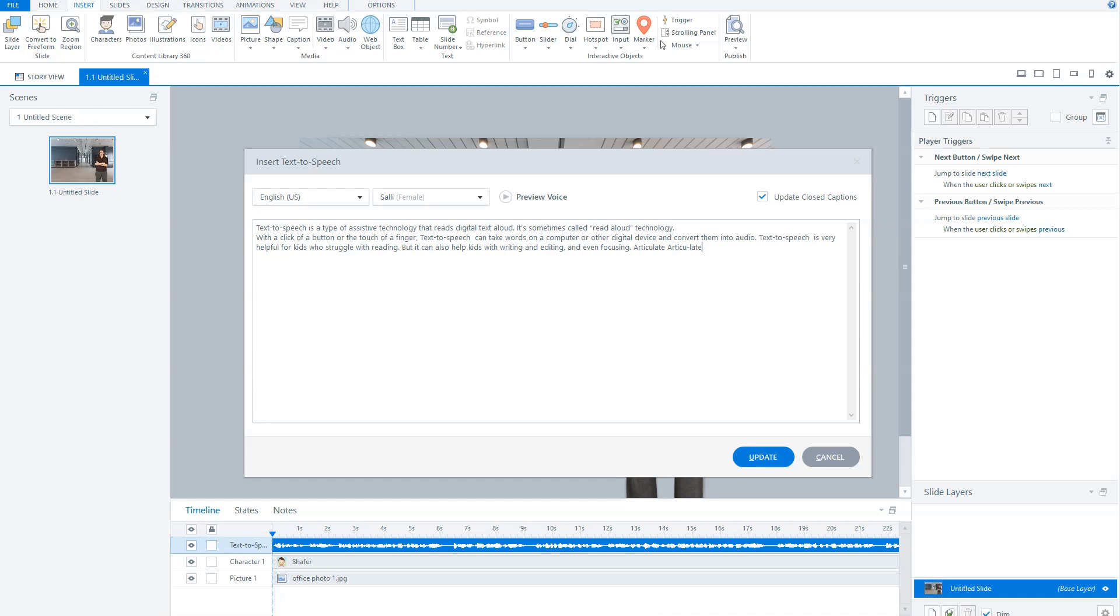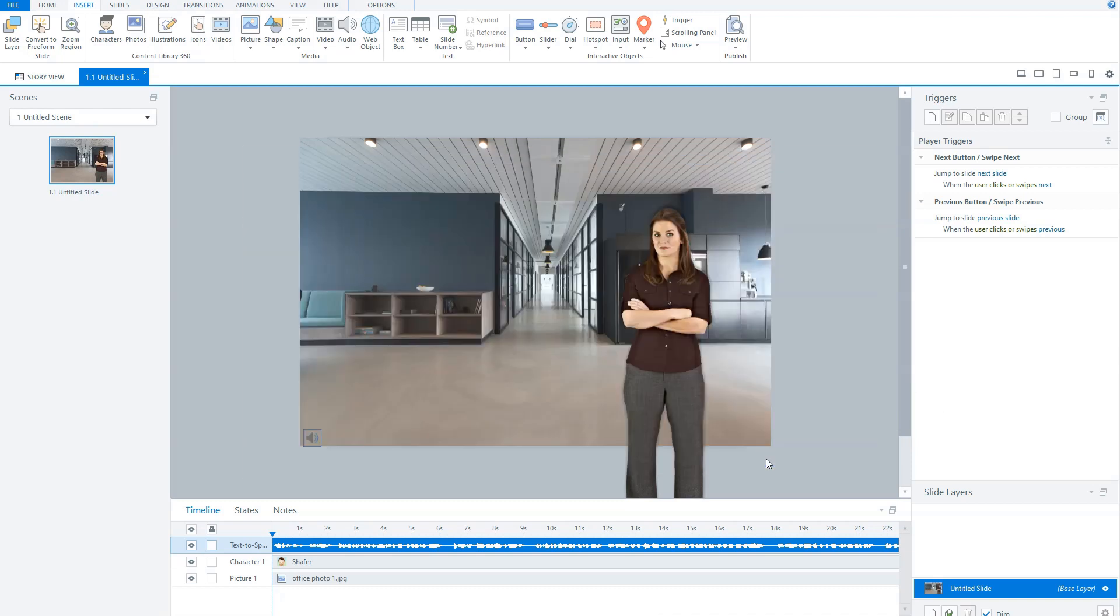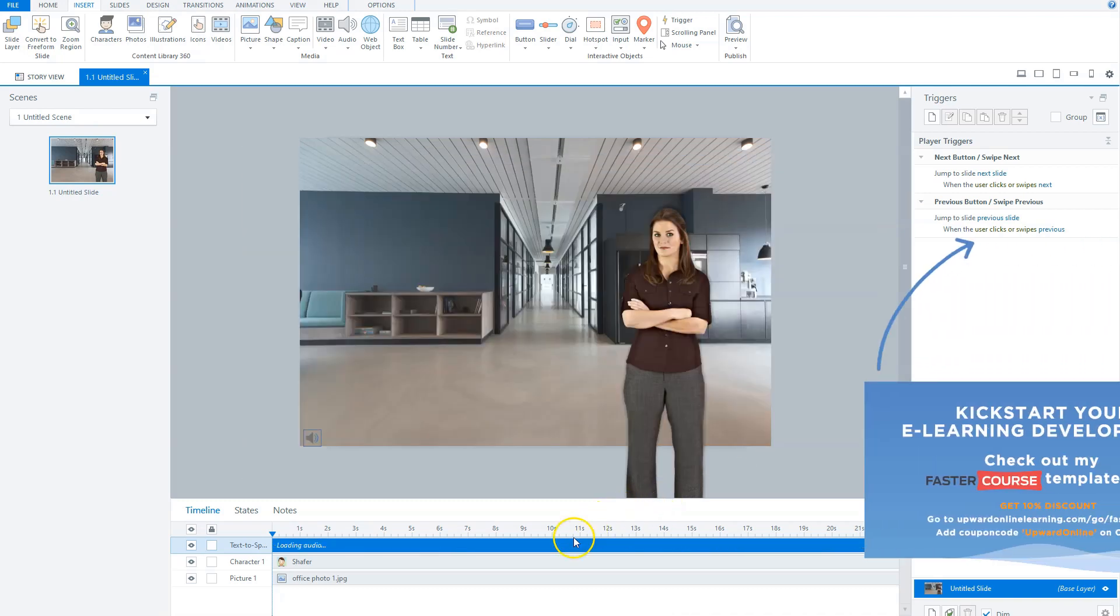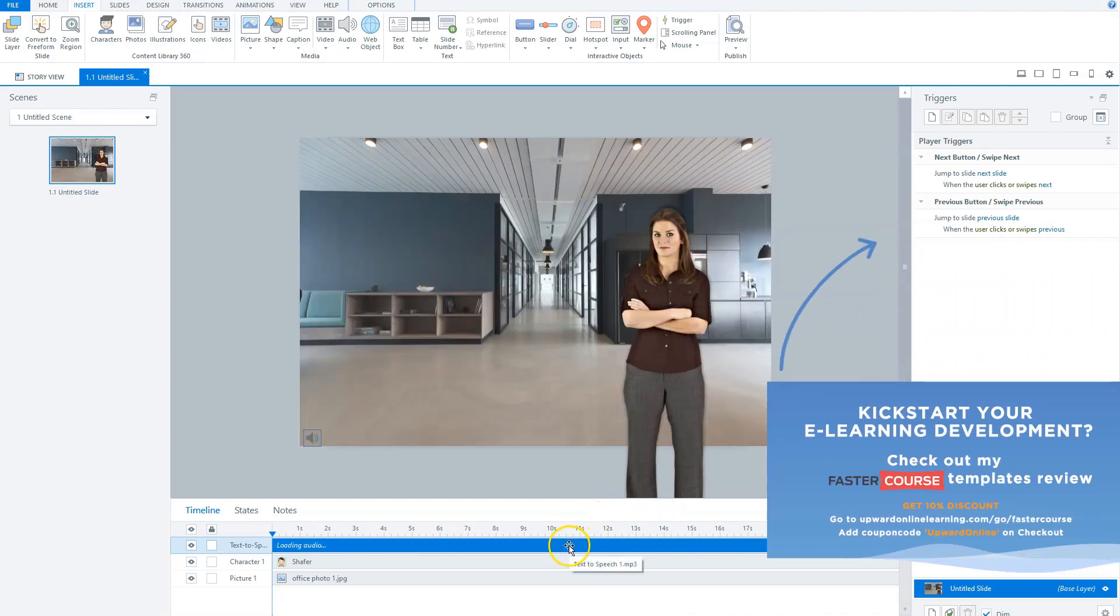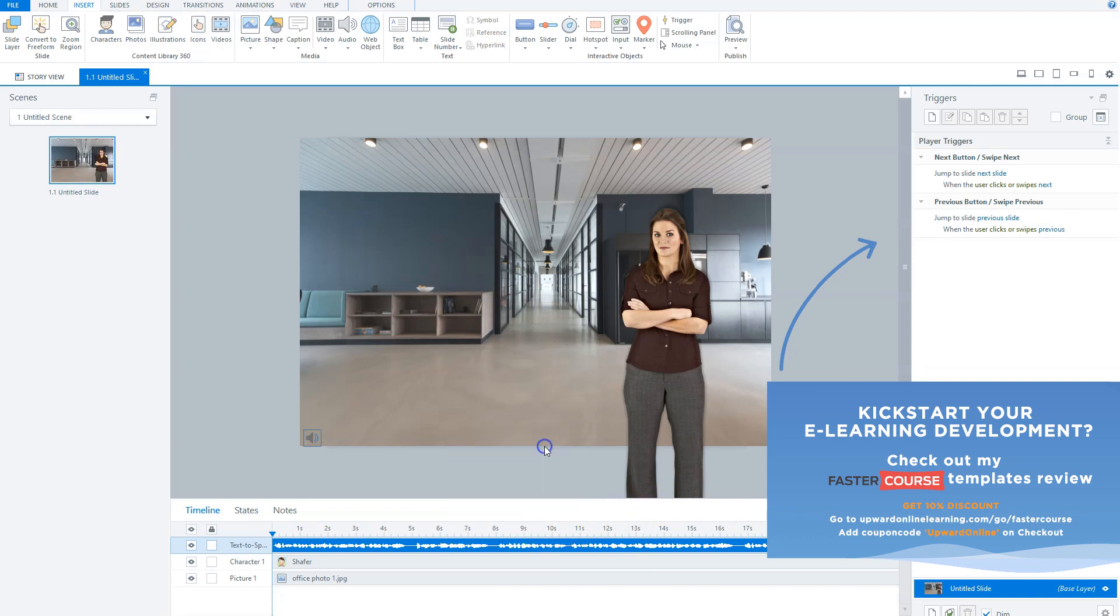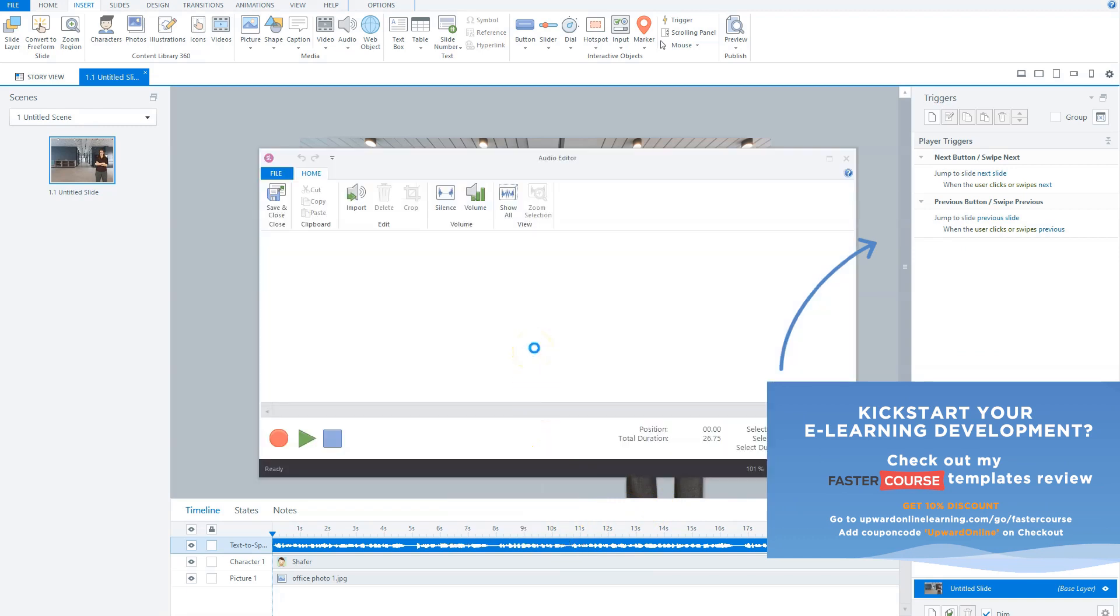And the fourth tip is that if you want to have longer pauses, it's also possible. What you can do is, and I will update this, click the audio file and go to edit audio.